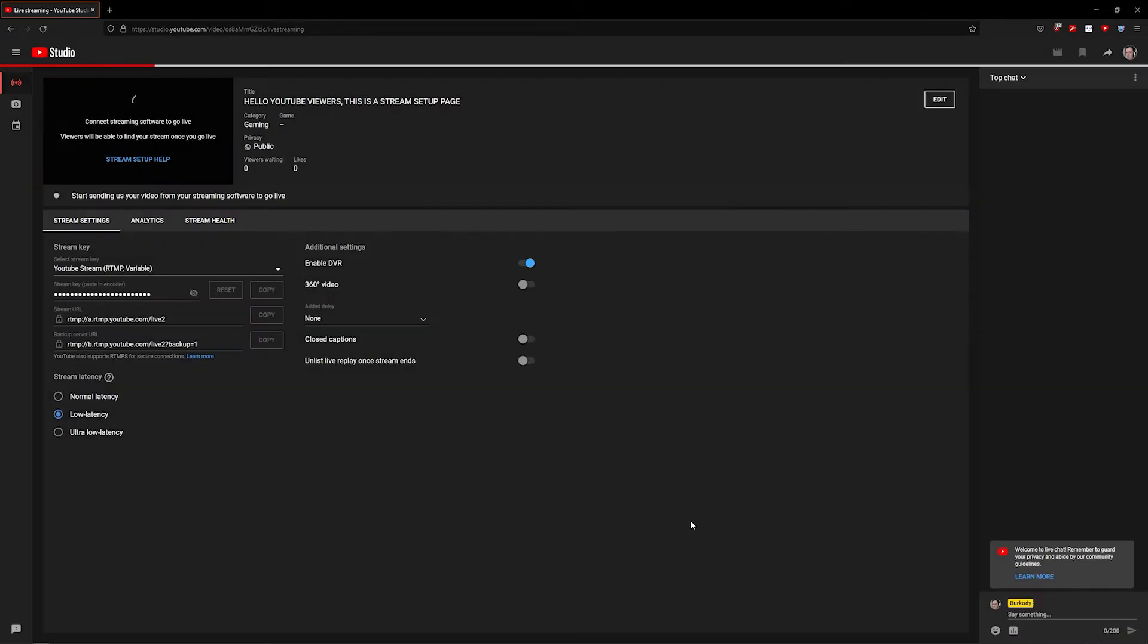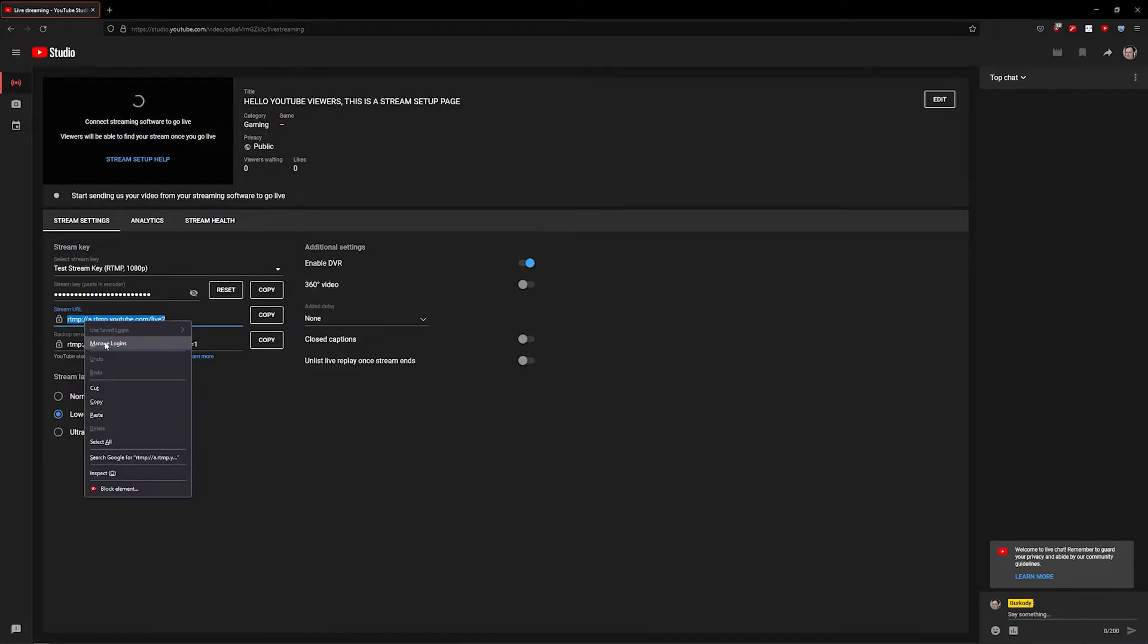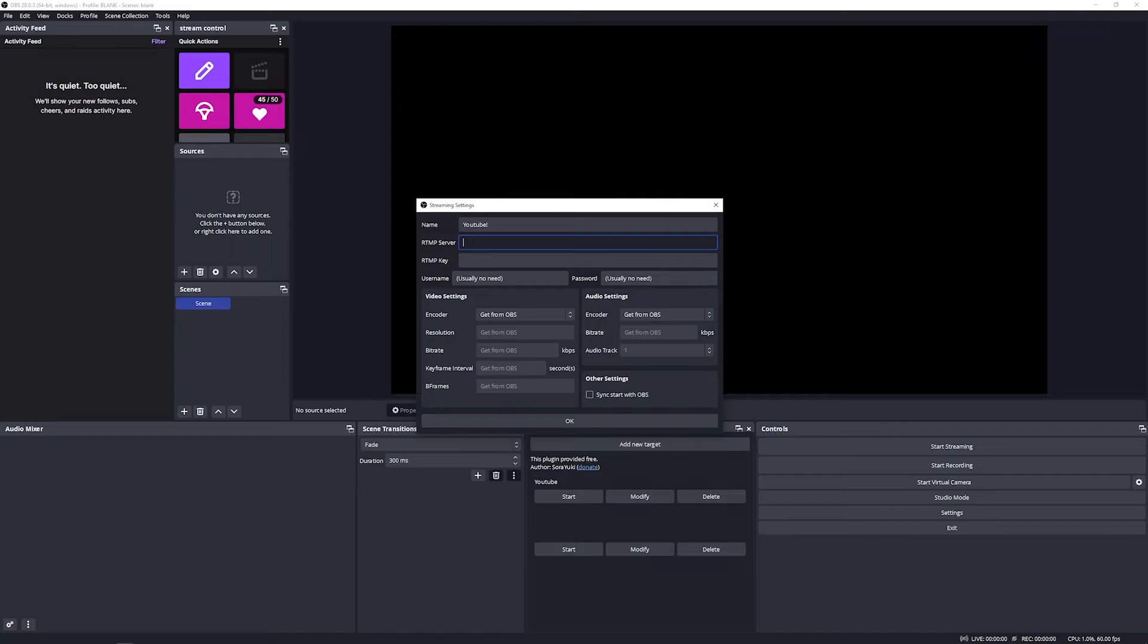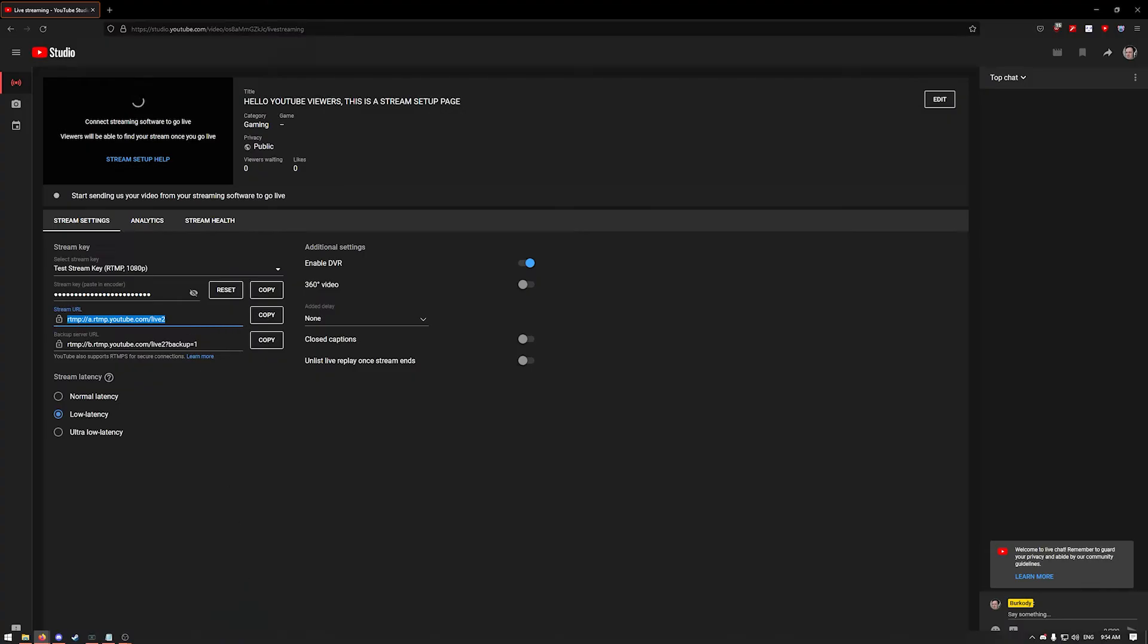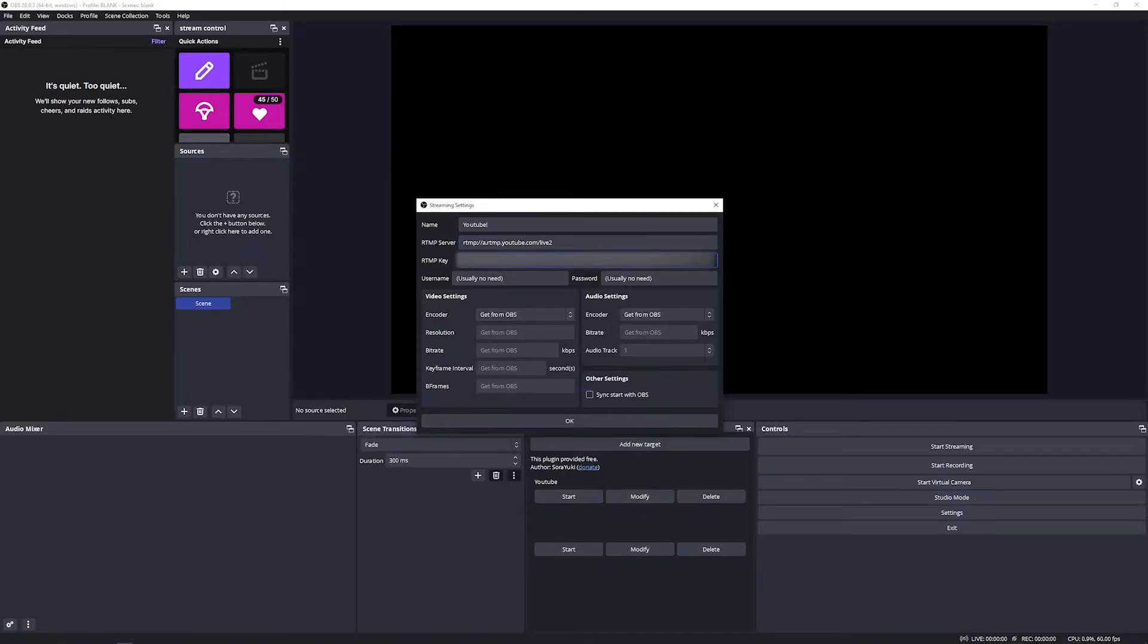Next we're going to copy the RTMP server back to OBS and paste it in the appropriate box. Do the same with your stream key. Obviously I'm going to blur this one out. Don't share this with anybody, otherwise anybody could stream on your channel.